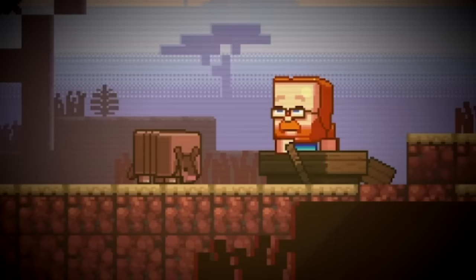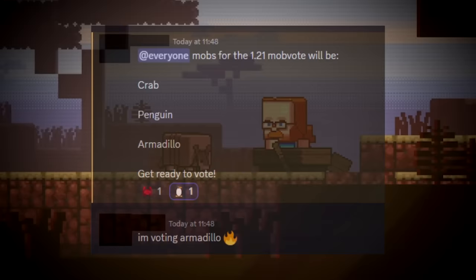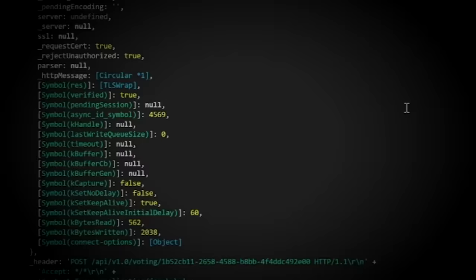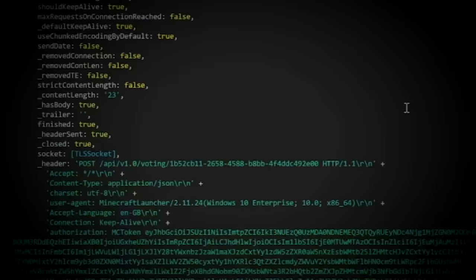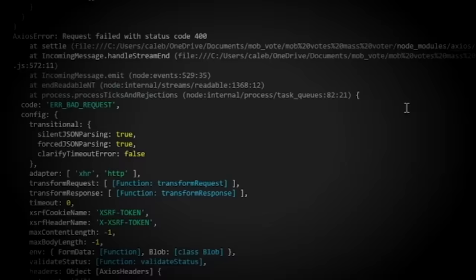The malicious users now had their chance to change Minecraft history forever. Amongst the group, they had an internal vote, determining who they believe should win the mob vote, ultimately deciding on the armadillo. And they ran the script, tracking the votes as they were sent.